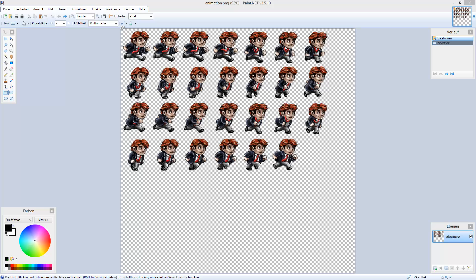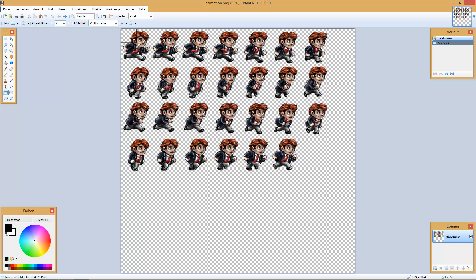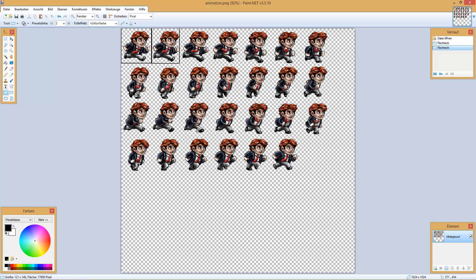Every frame has to be the same size — so one frame has to be the same size as the next frame. The second thing you need to know about your sprite sheet is how big one frame is, and how many frames there are per row — in my case 7 — and how many rows there are — in my case 4 — and how many frames in total. So yeah, you can count those.